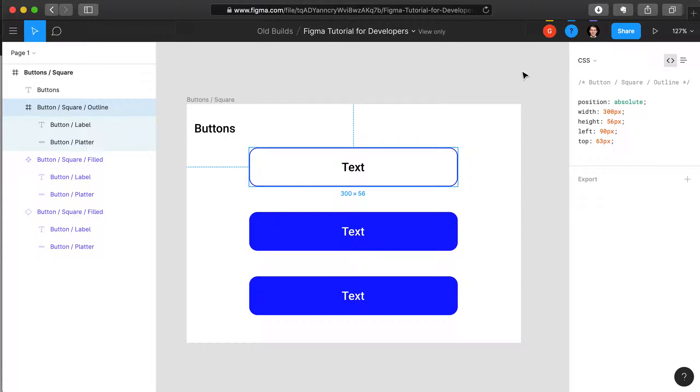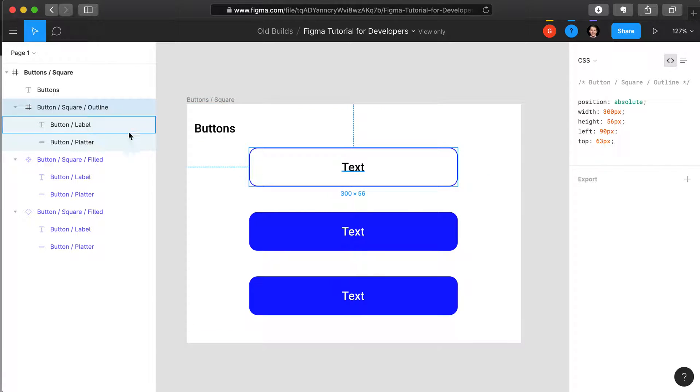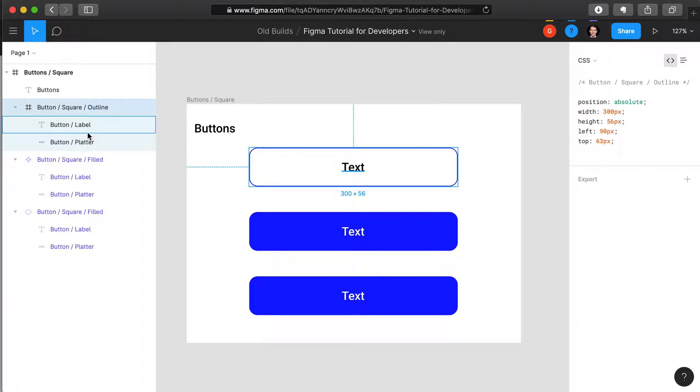It's important to realize, though, that this button has multiple layers, and so you need to select each layer if you want to be able to see the CSS for that layer.